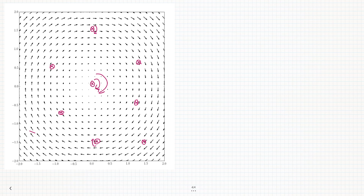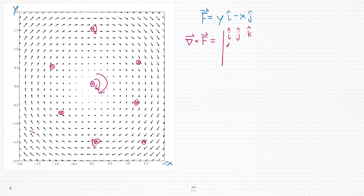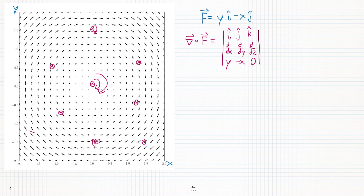Now let's actually calculate the curl to see if we were right. The horizontal axis is x, the vertical axis is y, and our vector field F is y·i-hat minus x·j-hat. To find the curl, we'll just construct our matrix: i, j, k on the top row, del in the middle row, and F on the bottom row. So that's y, minus x, and since there's no z component, the z component is zero.